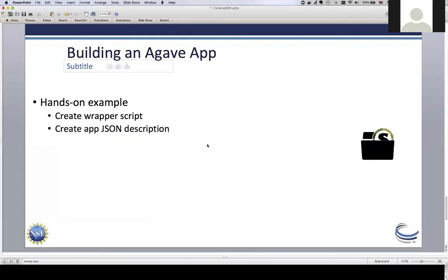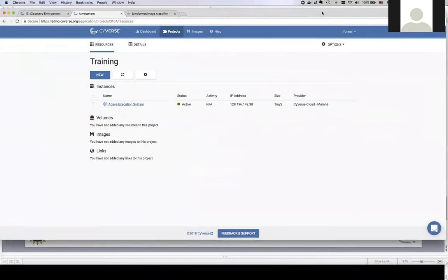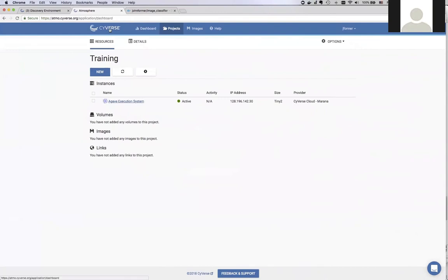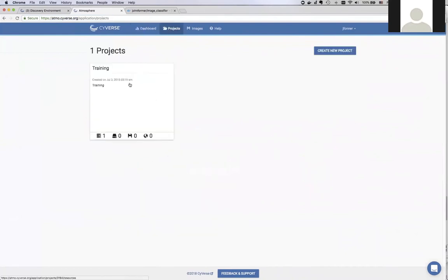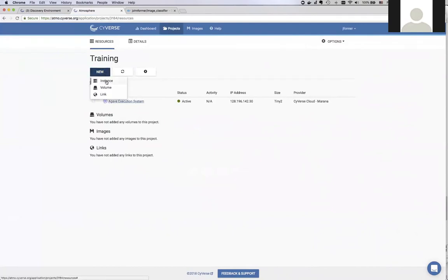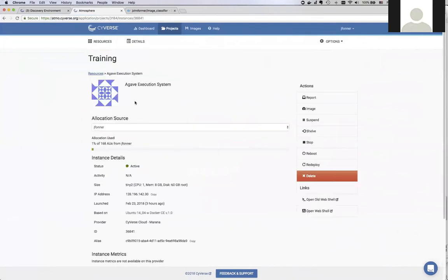The next thing is to start working with the execution system. If you go to atmo.cyverse.org, this is a cloud resource where you can launch virtual machines. Log in with your CyVerse credentials and you get a dashboard where you can set up a project and ask for a new instance. I've already done this — a tiny instance with one core and eight gigs of RAM — and called it 'Agave execution system.' It's built on Ubuntu 14 with Docker already installed.